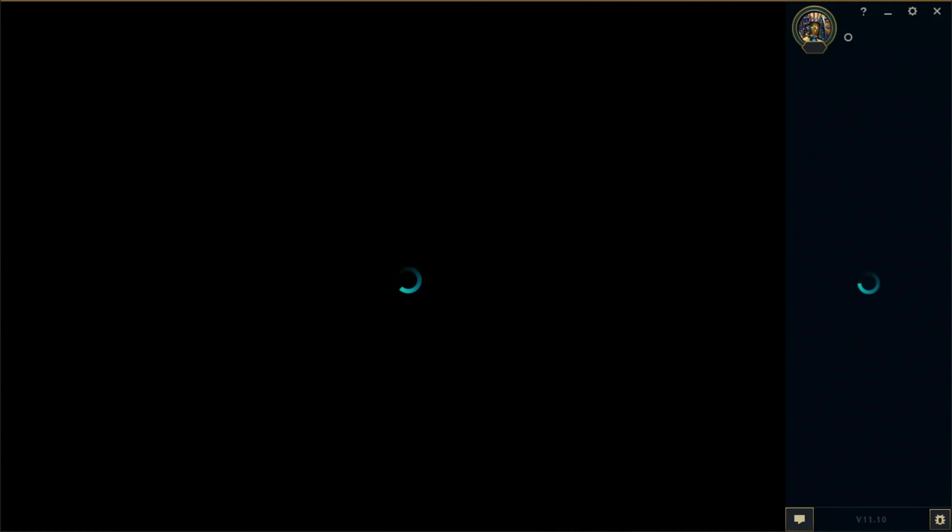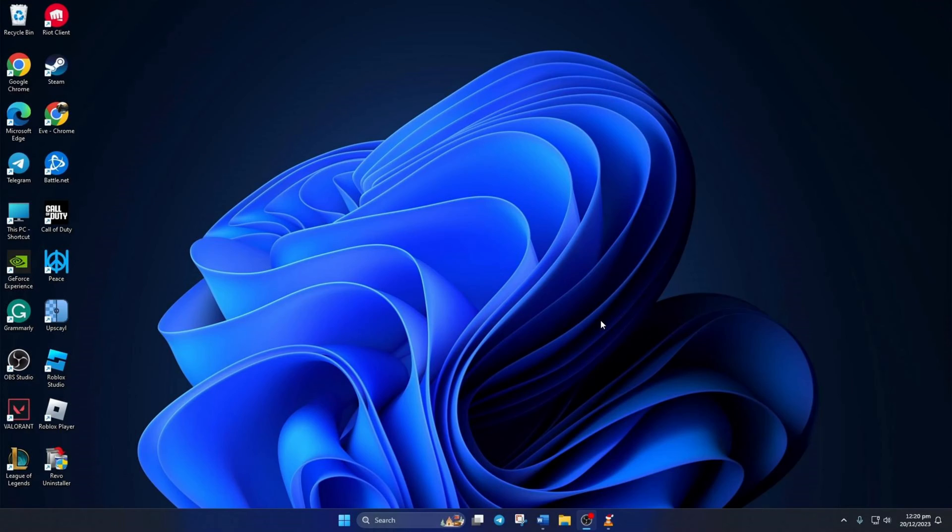Can't dive into League of Legends because it's stuck on a black screen? Hey guys, welcome to my channel. In today's video, I'll help you fix the League of Legends black screen issue. So without any delays, let's get started.